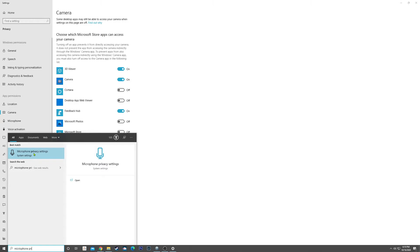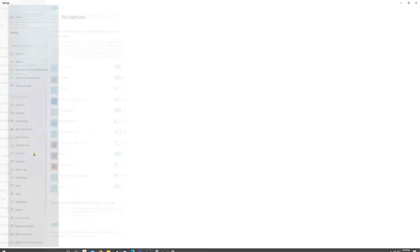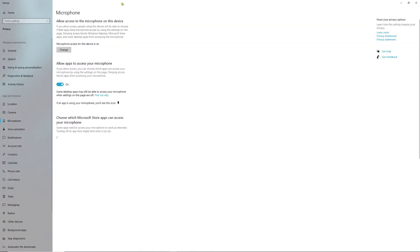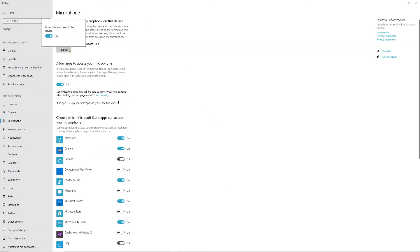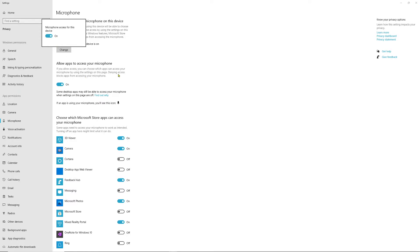Microphone Privacy Settings is what we're looking for. Make sure if this is off, you want to set it to On. Same thing: 'Allow apps to access your microphone'—turn that on as well.